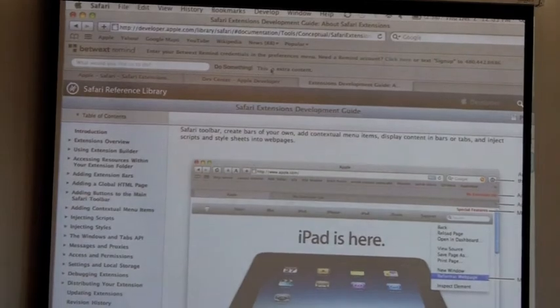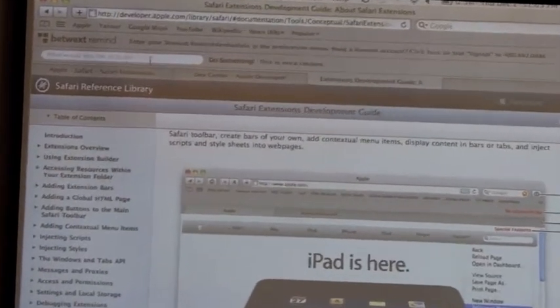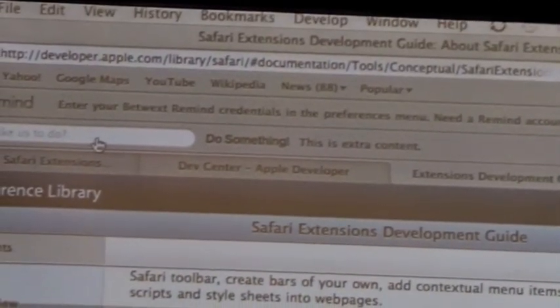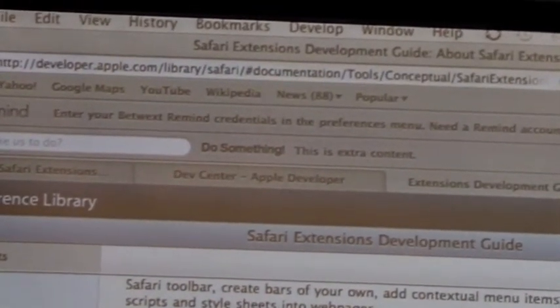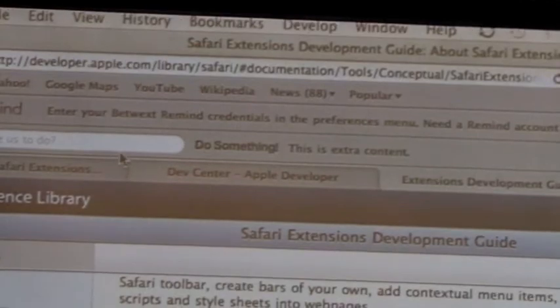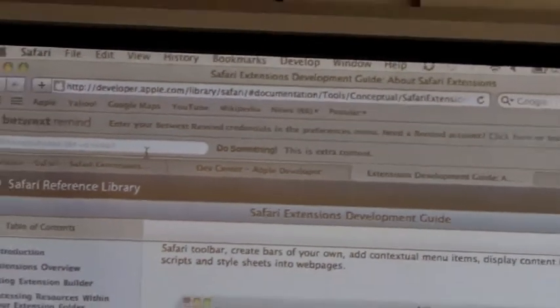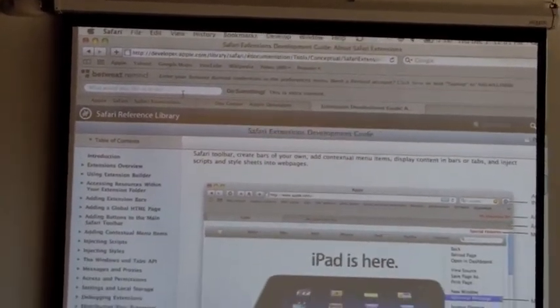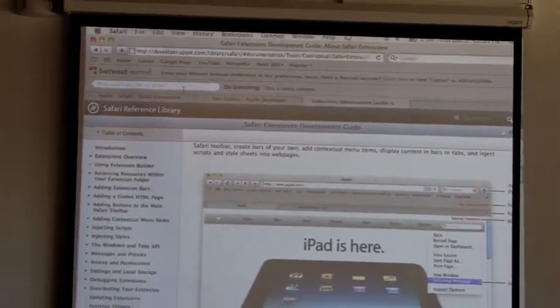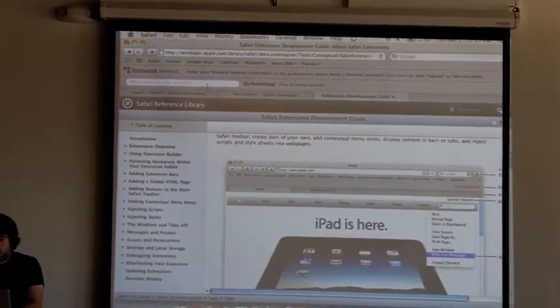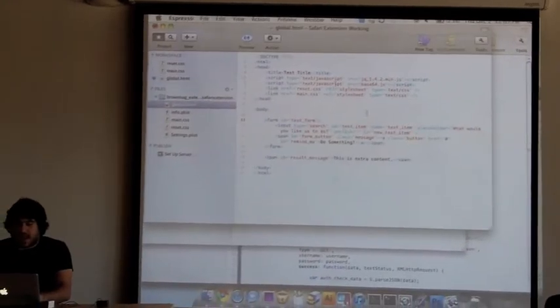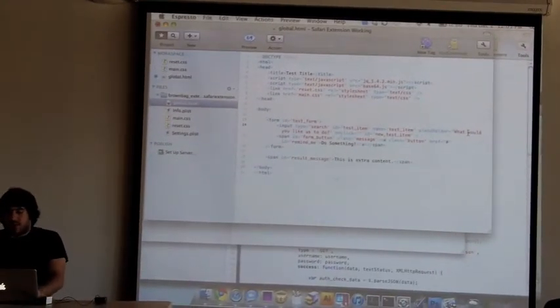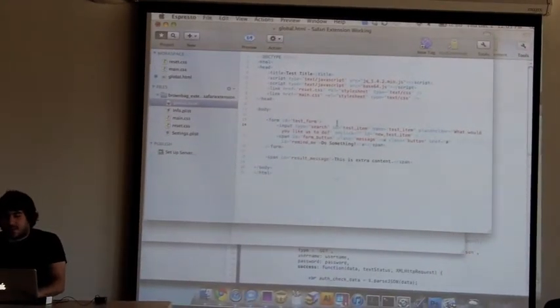The really nice thing, because you can use HTML5, is you can use things like placeholder and searching and things like that. You don't have to write your JavaScript to do that. You put in your placeholder tag in the input and you've got your placeholder.